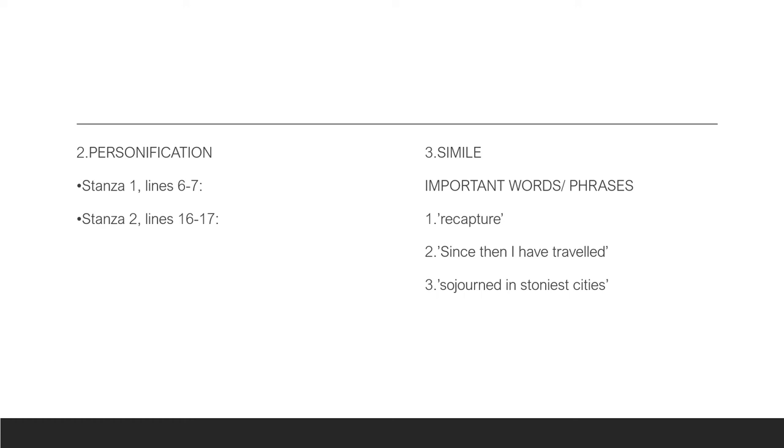In lines 16 to 17, we also find personification again. The shadows in this context represent his past life and experiences on the island. The memories of the island bring about that feeling of sadness. And to some extent, he becomes homesick. These memories present an oppressive shadow over his life in the north.